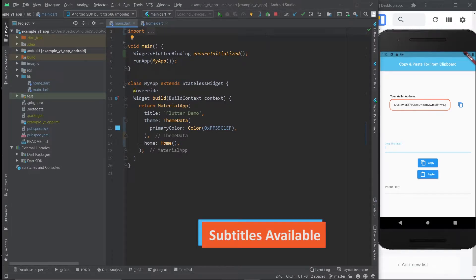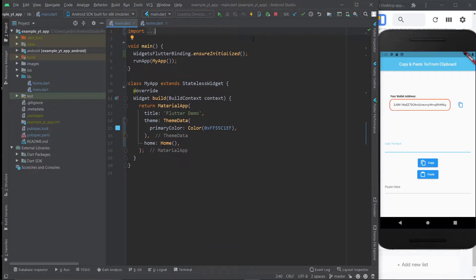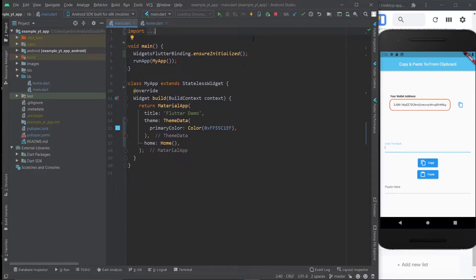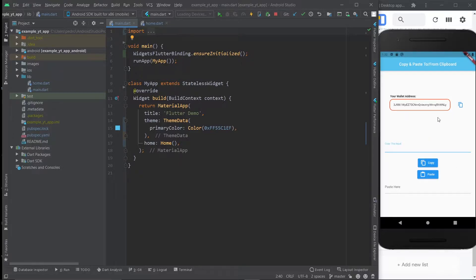Hey there, so today we're going to learn how to do something pretty simple, which is how to copy something from your app to your clipboard and then how to paste that same exact value, but everything within our own app, within the buttons of our own app, without relying on the user's phone doing that.